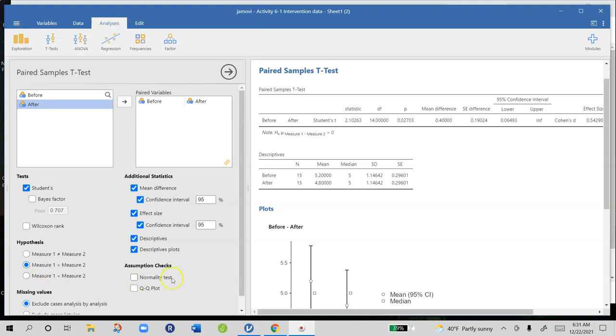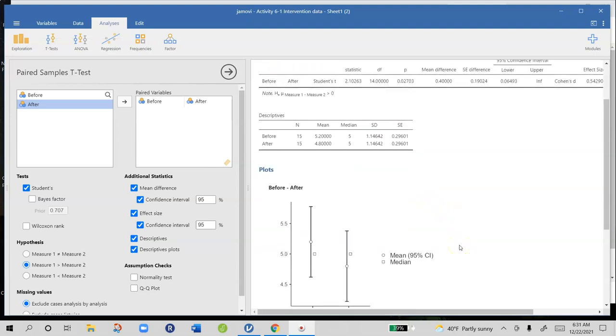Looking at our results, the mean at time one was 5.2 with a standard deviation of 1.15 and after our mean was 4.8 also with a standard deviation of 1.15. So it looks like scores went down but we have to determine whether or not that difference is likely to be just due to sampling error or if it's probably a real difference. You can also see those differences reflected in the graphs below.